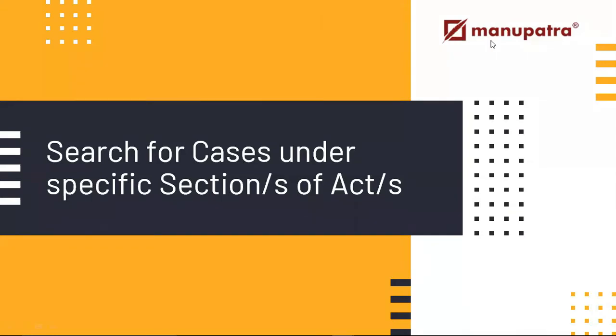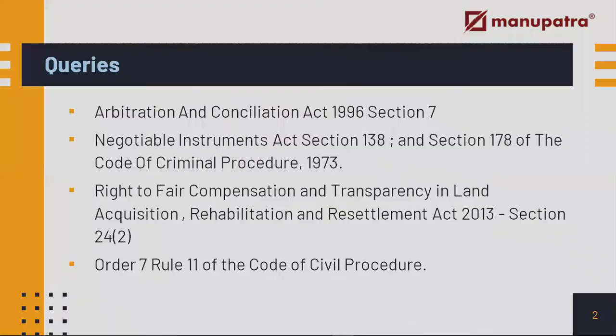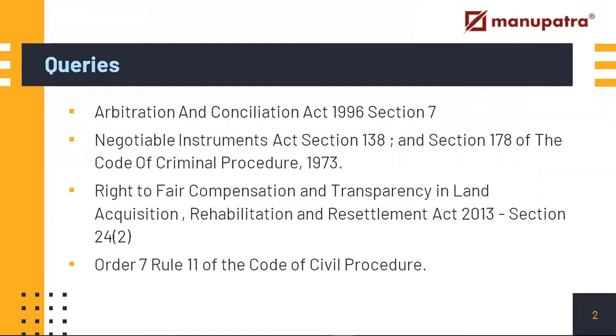Now there are a couple of ways in Manupatra that you can make that section search. I'll be showing you all these. Let's go to the queries that we have planned for you. So these are the queries that we'll be making our search on. The first one is the Arbitration and Cancellation Act 1996 Section 7.